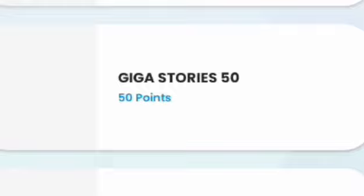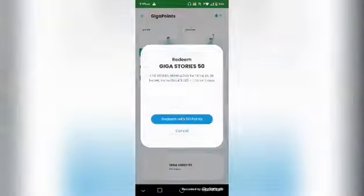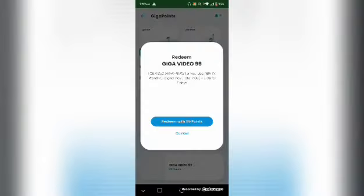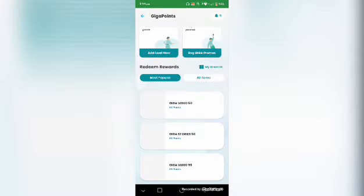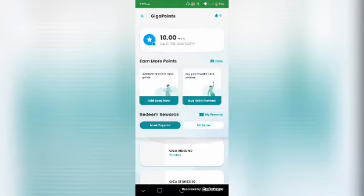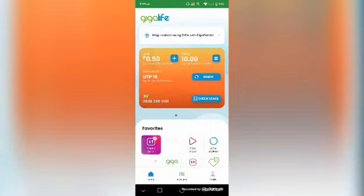With 50 points you can also get Giga Stories 50, and with 99 points, Giga Video 99. That's all — it's easy, super easy, super fast, super simple. If you want to find out more about this app, just comment below.